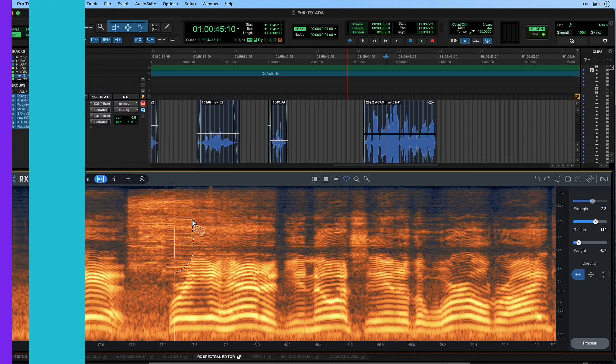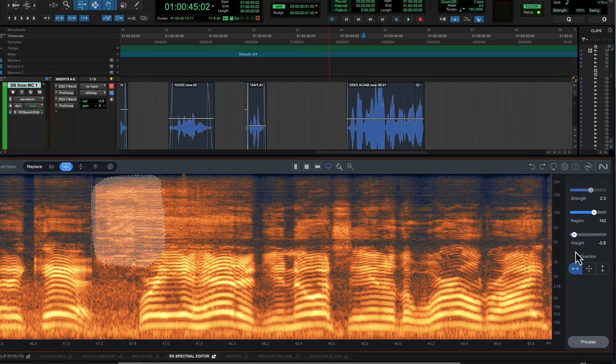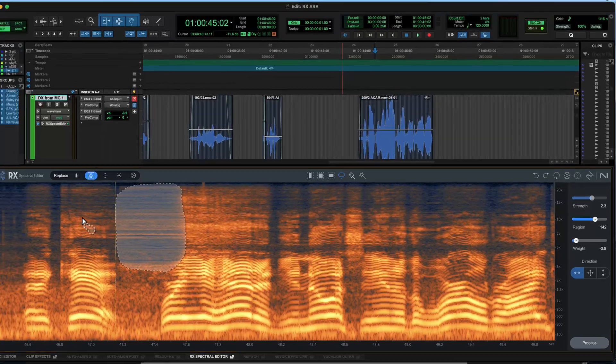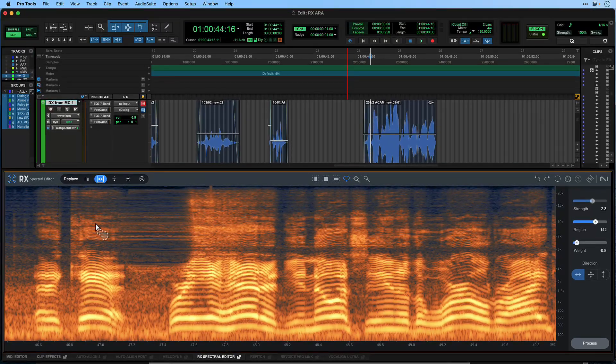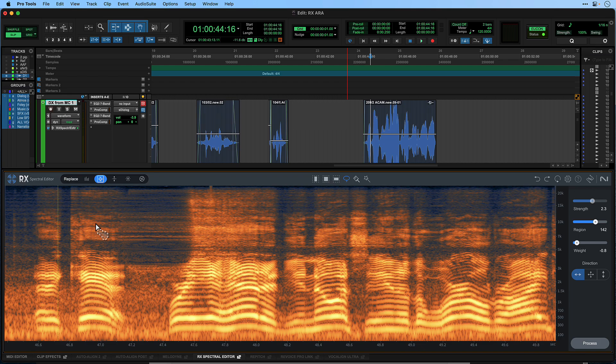Spectral Editing is a process that enables audio engineers and producers to visually identify, isolate and manipulate specific parts of an audio signal within the frequency spectrum to intelligently remove undesired sounds from a file with natural sounding results.